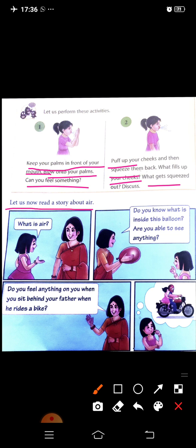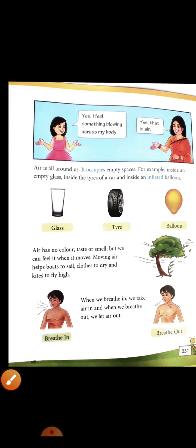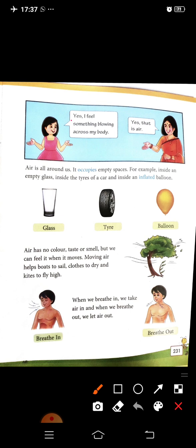Let us now read a story about air. This girl is asking her mama, 'Mama, what is air?' Mama is saying, 'Do you know what is inside this balloon? Are you able to see anything? Do you feel anything when you sit behind your father when he rides a bike?' Reena thinks about riding on papa's bike. She says, 'I feel something.' Mama says, 'That is air — jo aapko feel hoti hai, that cool feeling on your body, that is air.'